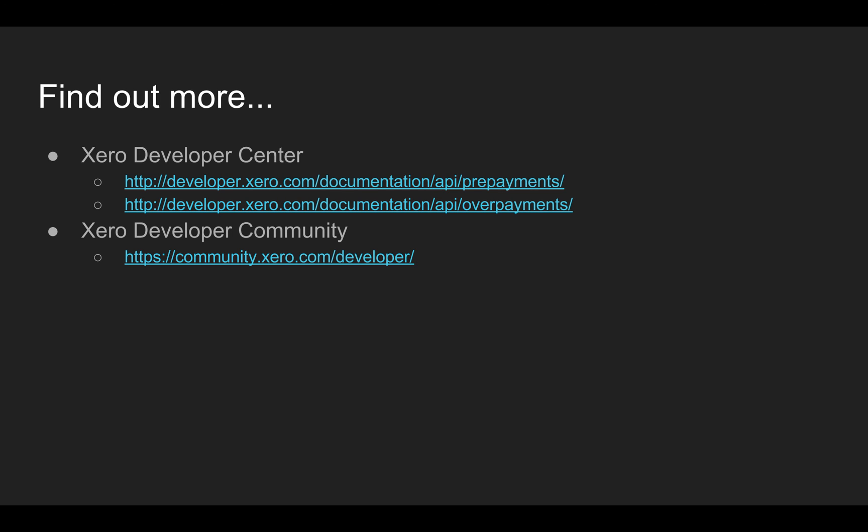That's about it. As always you can find out more info in the developer center. I've got the links for prepayments and overpayments there but also check out the bank transactions page and the payments page. And if you've got any questions jump onto the Xero developer community.